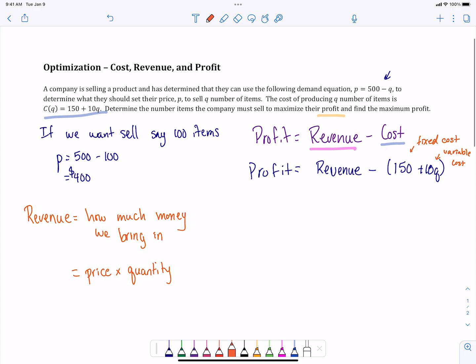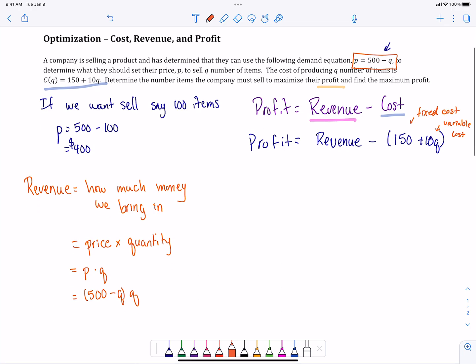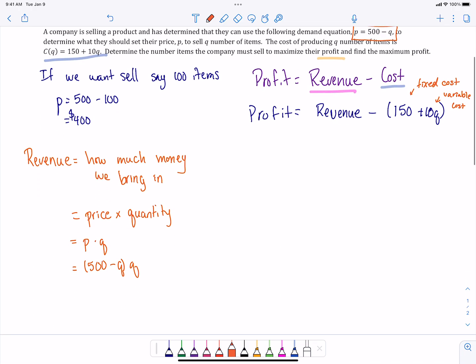Price is p, and quantity is q. We've got this demand function that price is equal to 500 minus q. So if we replace price with 500 minus q, then we've got 500 minus q times q, that's going to give us our revenue. We just use the distributive property and get our revenue function, 500q minus q squared.